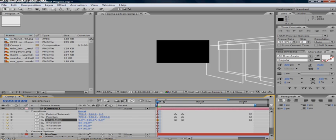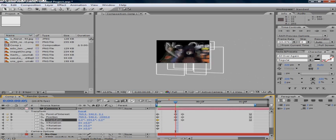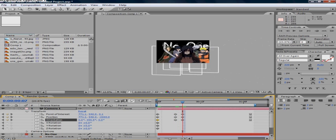And then go about 5 frames until it's in a little bit. Go 2 frames and make sure it's almost all the way in.